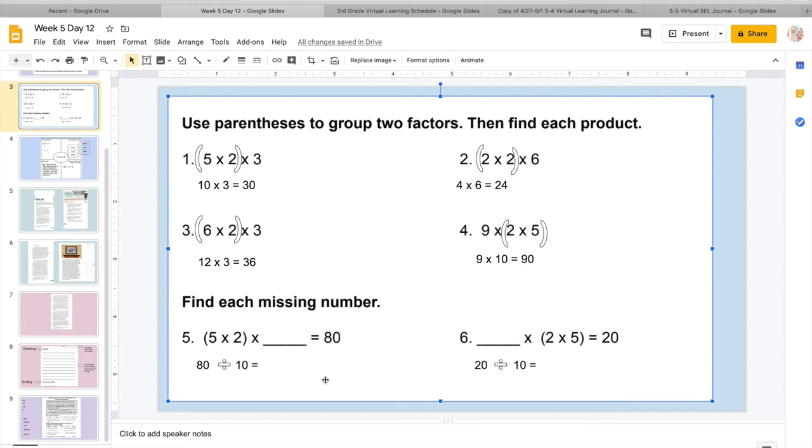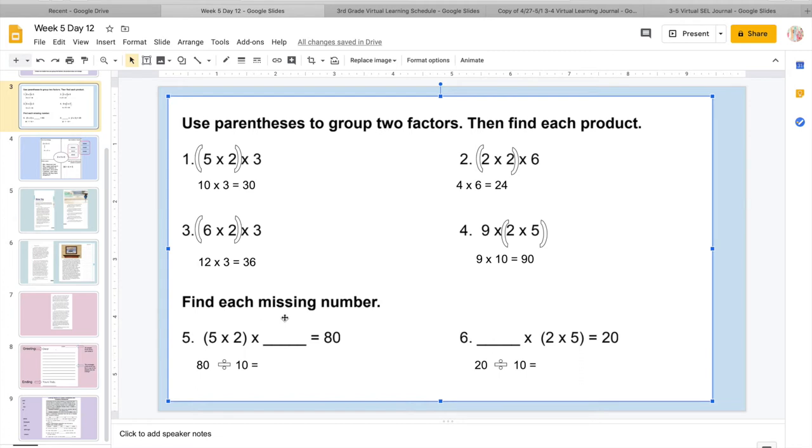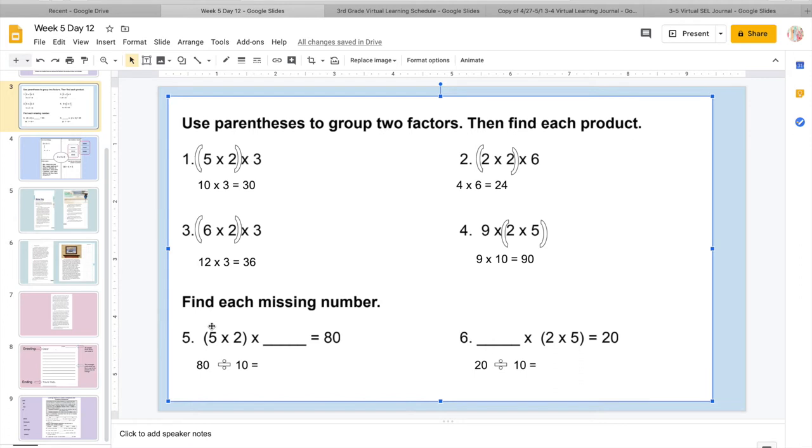Then we're going to come down here and what they want us to do is we're going to find the missing number. So what we're going to do first is figure out what the inside of our parentheses equals. So I know 5 times 2 equals 10. Now in order to find my missing number, it's really similar to when we do the inverse operation. So all we're going to do is go backwards and we're going to use the opposite operation.